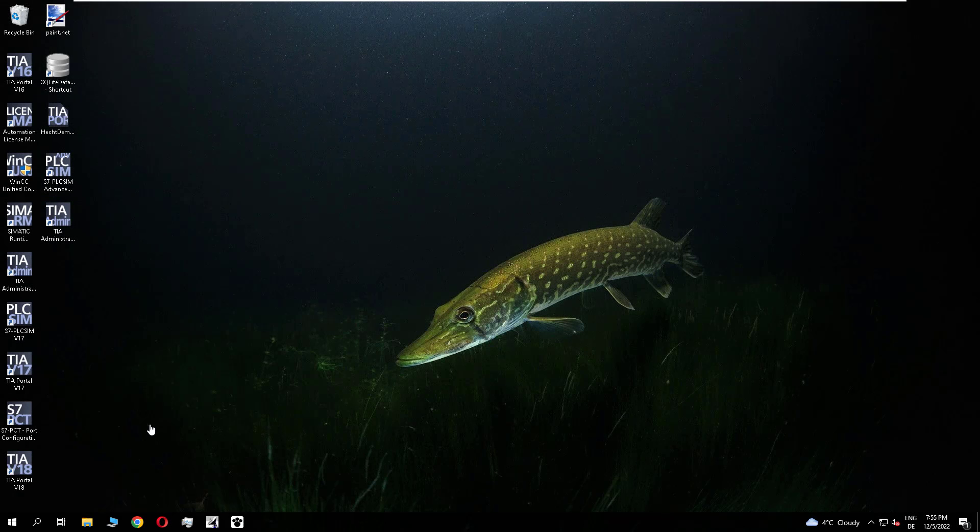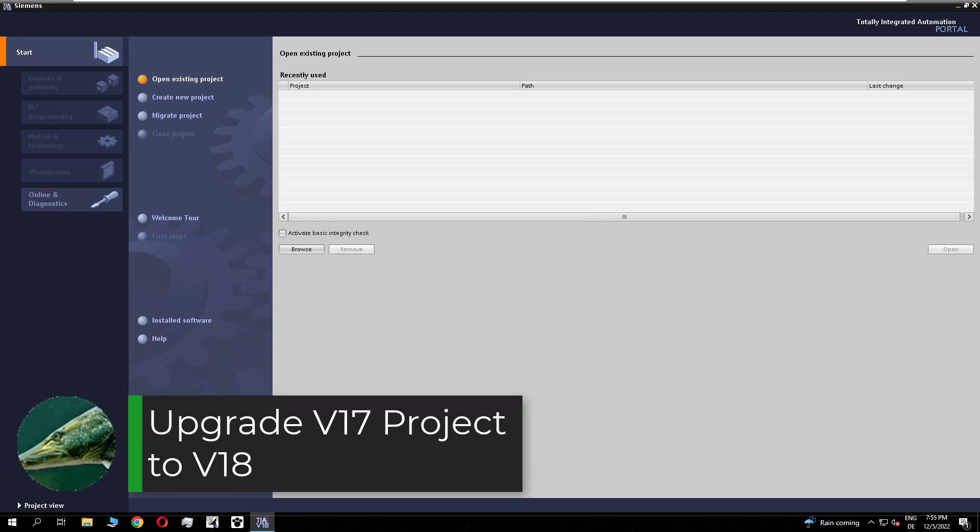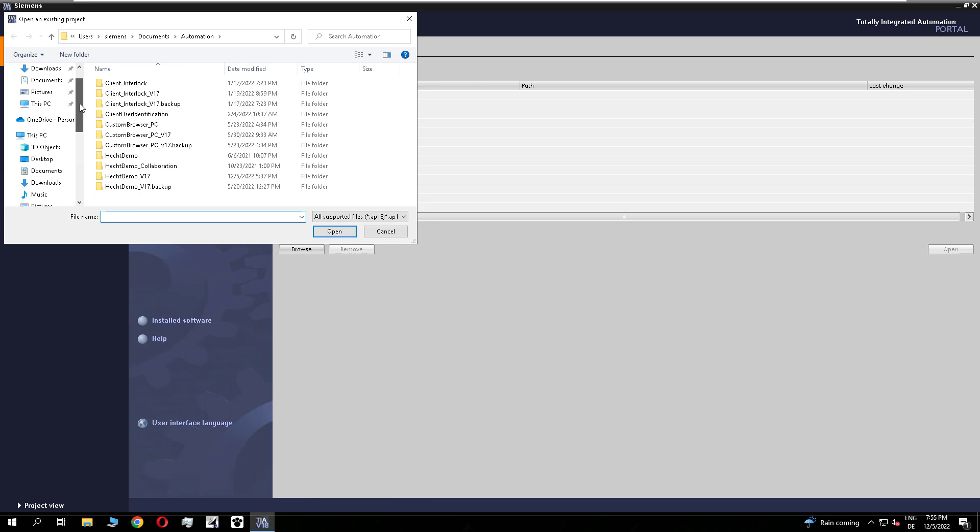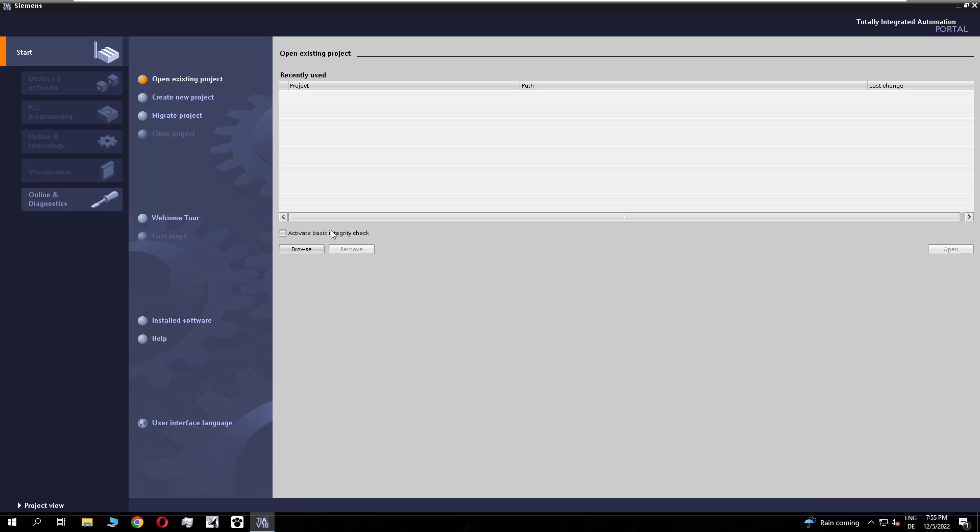After the installation I need to restart my system. And now we can open the TIA V18 to convert our V17 project from the videos before. So I need to select my project. Okay there it is.